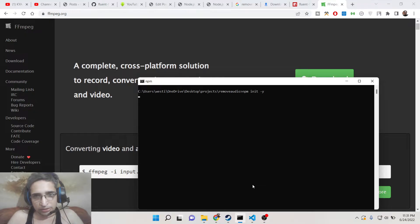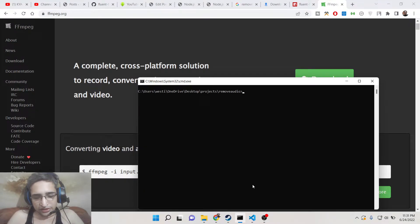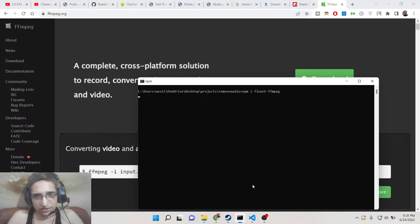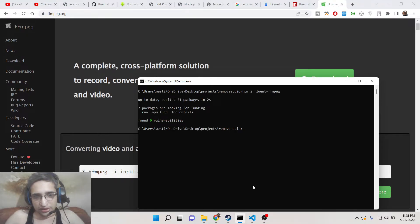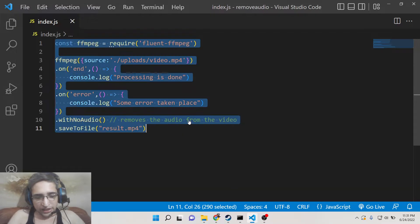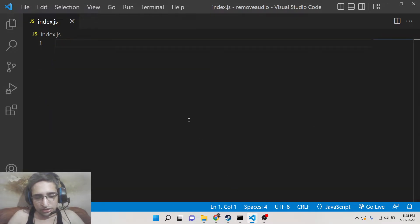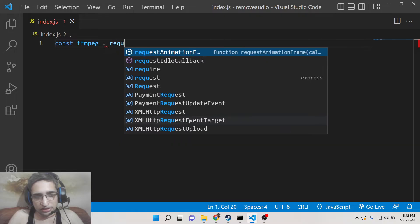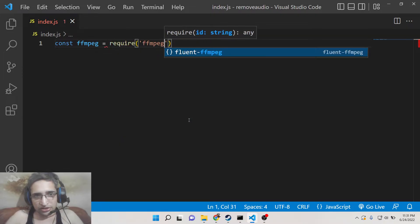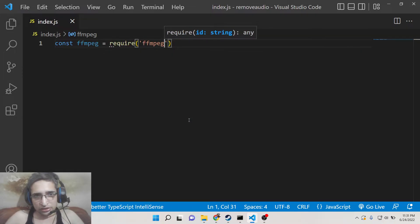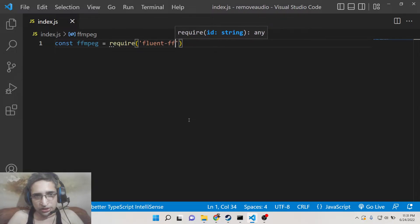This will create an empty package.json. After that you need to install fluent-ffmpeg. This is the module which we are using. After it installs, we simply need to write the script. But first of all, we need to include ffmpeg inside your Node.js script. So we need to require this module which is fluent-ffmpeg.